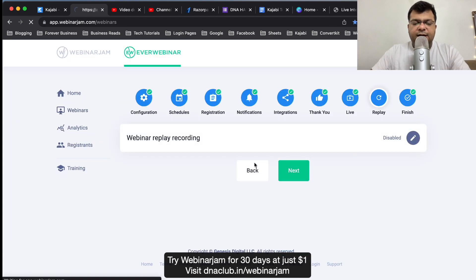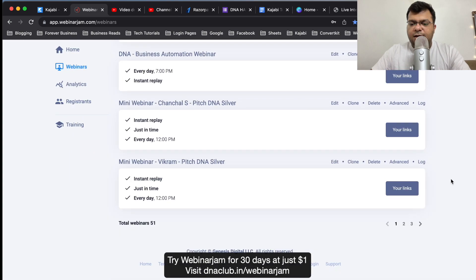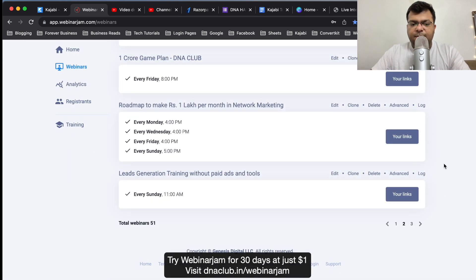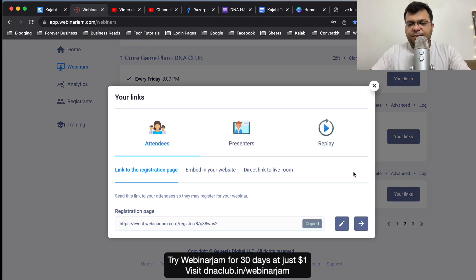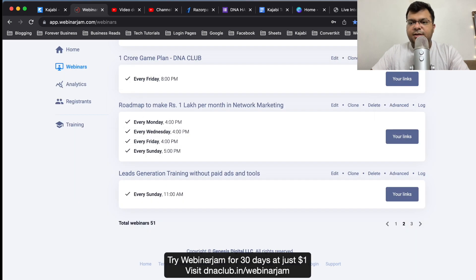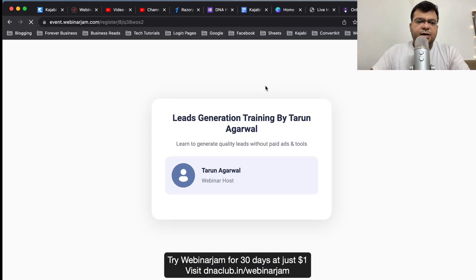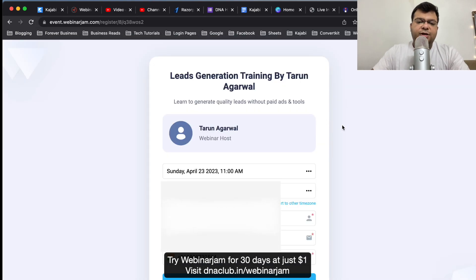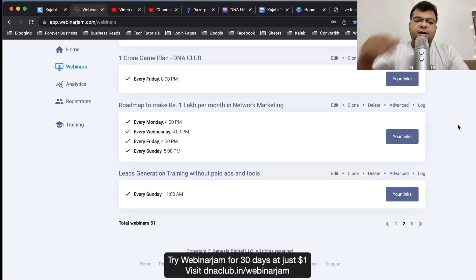Once this is done in EverWebinar, this is the link to my webinar room. If I click on your link, this is the link of my registration page for this particular webinar. If I copy this and paste it over here, this is the link which I basically want to give to my prospect, to my customer.